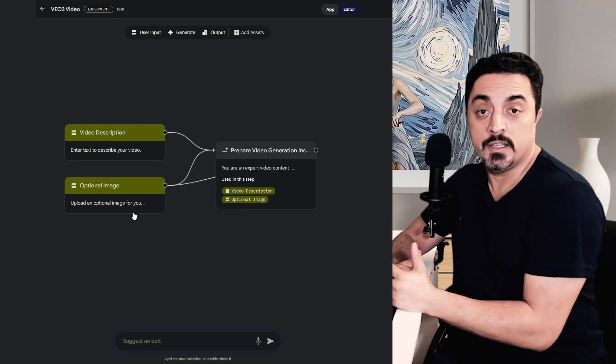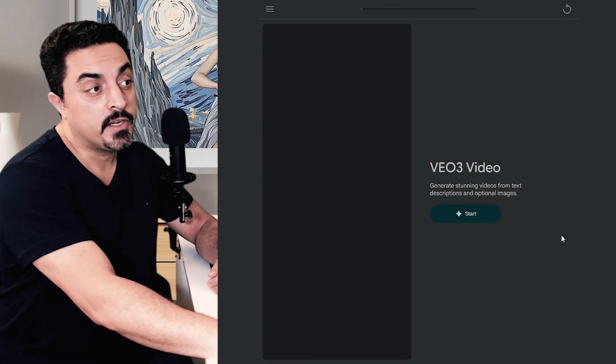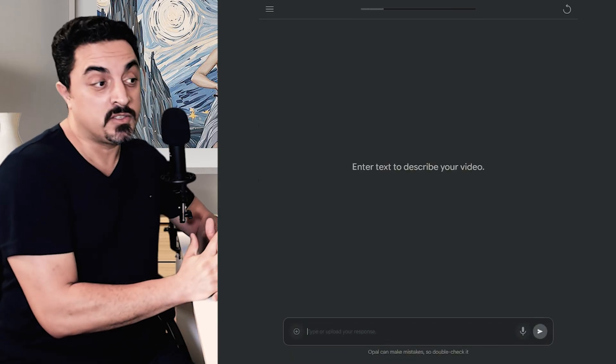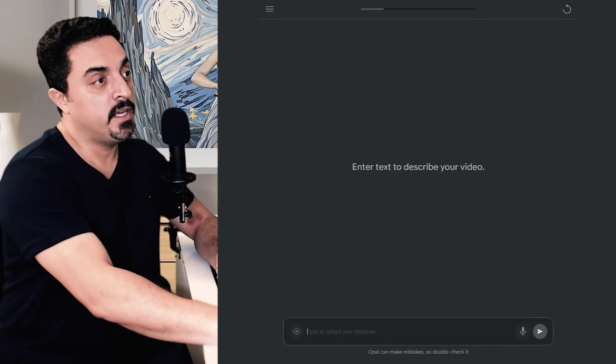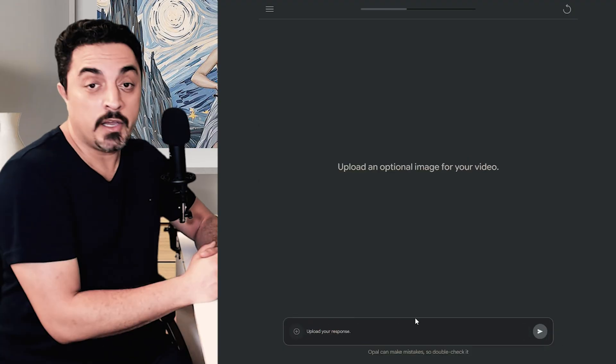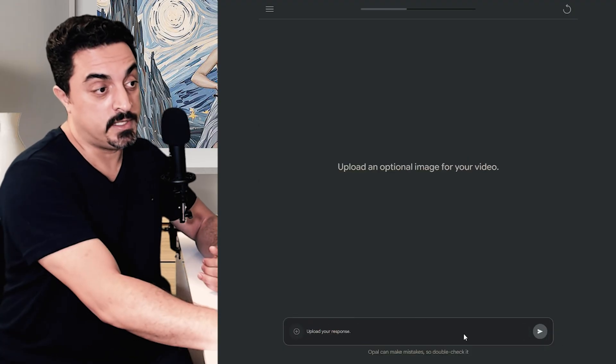To use this app, click on the start button here. I want to copy and paste one of my VO3 JSON prompts here and click on submit. I don't use any source images for this example. Let's just submit this.